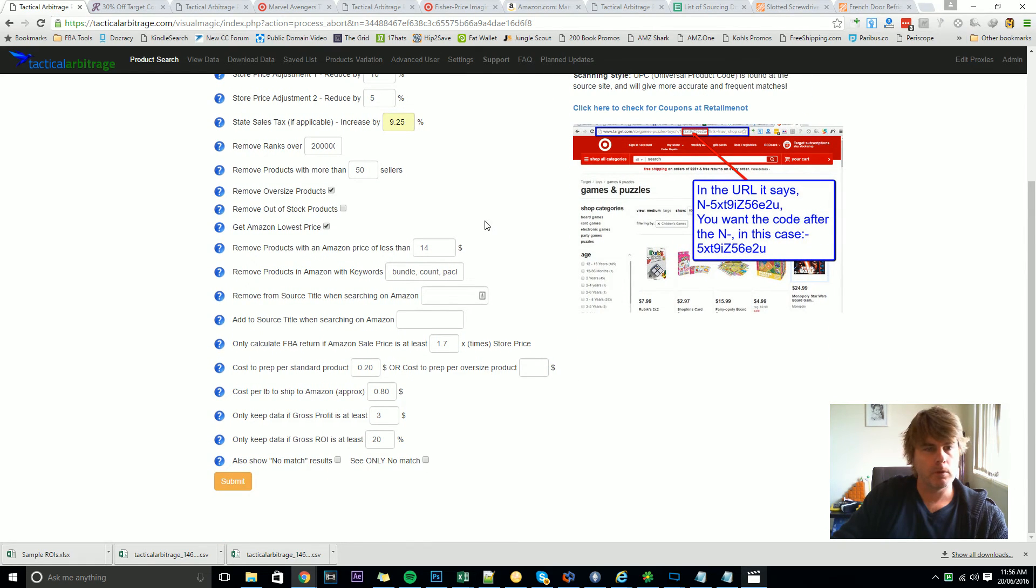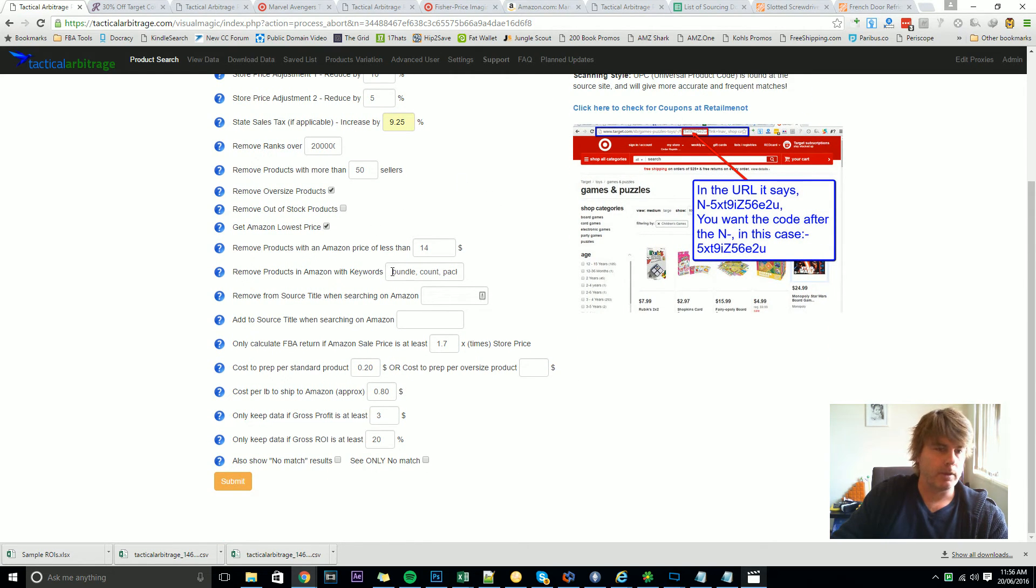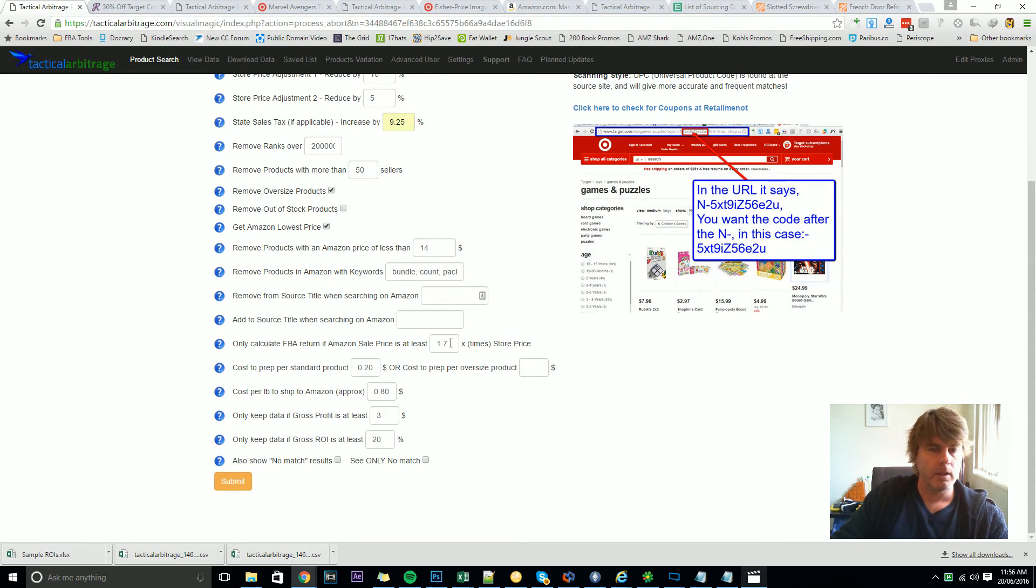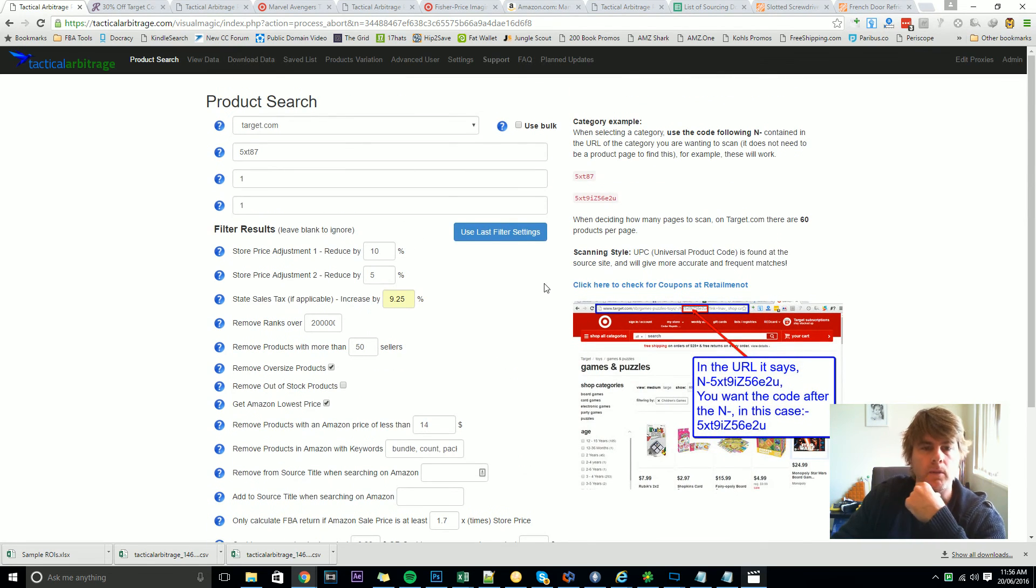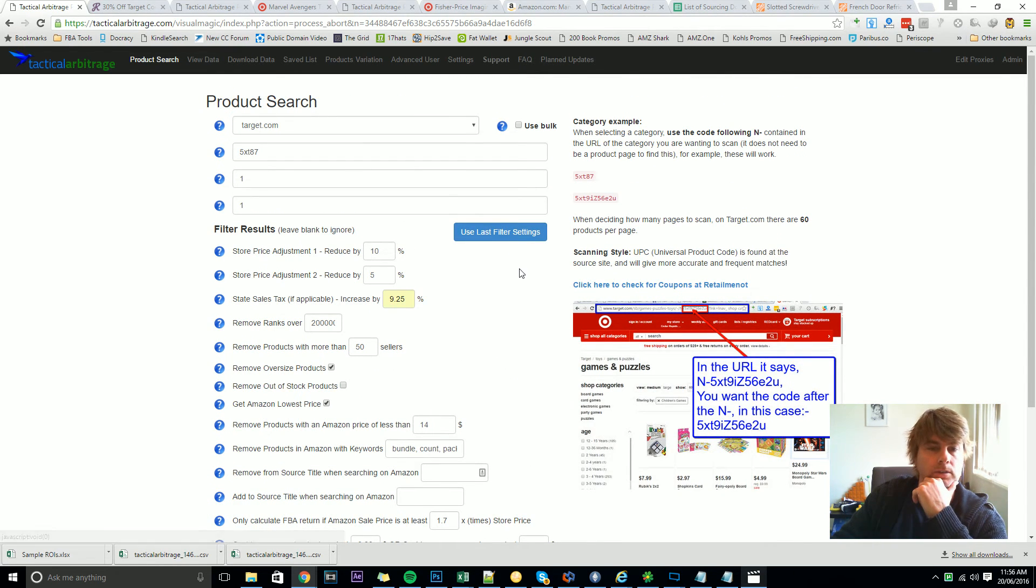And after a search you can always click this use last filter settings button and it'll automatically populate that with your most recently used filters. You'll be surprised, they don't change that much from time to time. Some things like sales tax will stay the same, scan in and scan out. And you might find that you often keep this remove products in Amazon with keywords, these settings down here you might keep the same over and over. So it's good to have this use last filter settings feature there.